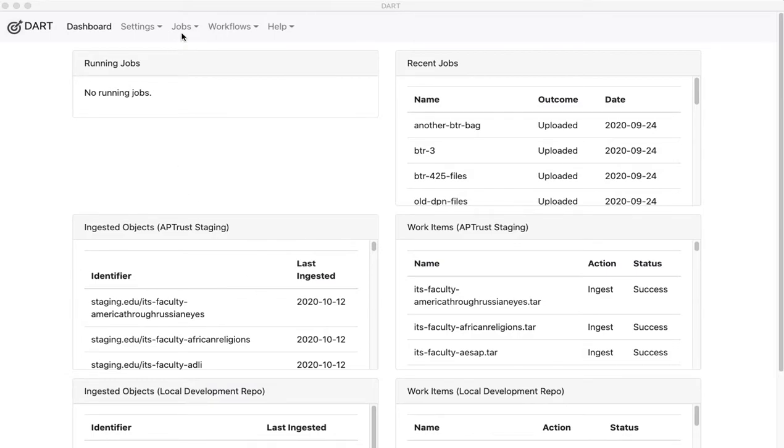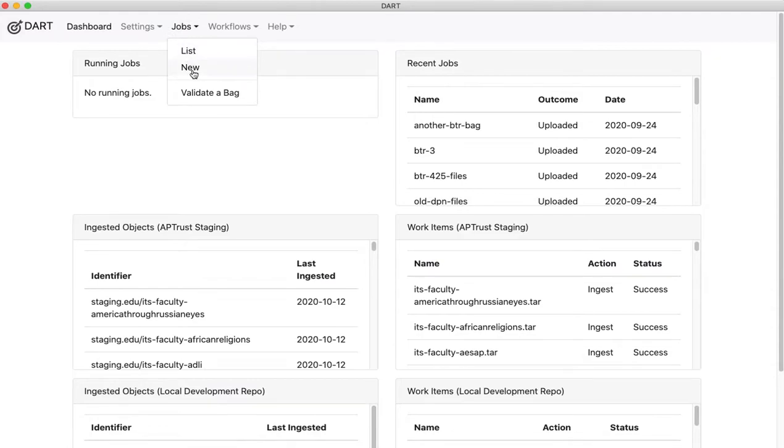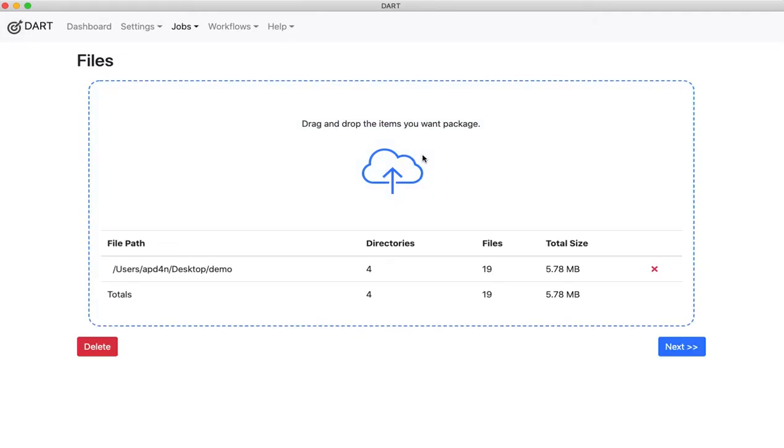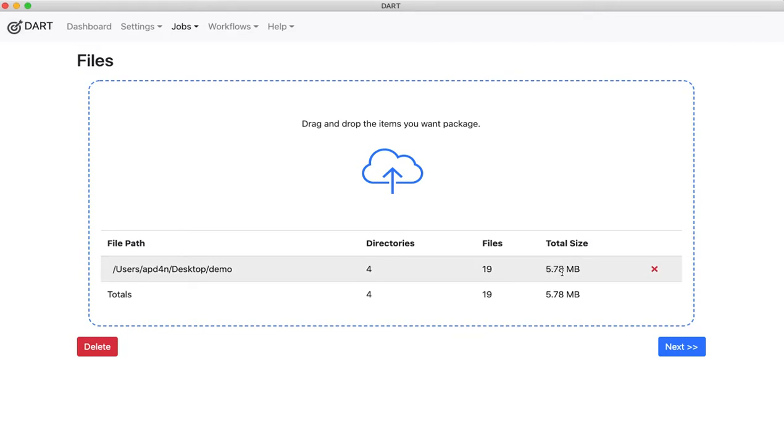So a job is basically packaging up a set of files in bagit format. You can drag in a folder or multiple folders. Those contain the materials that you want to be bagged. This one happens to contain four directories and nineteen files, about six megabytes of materials.